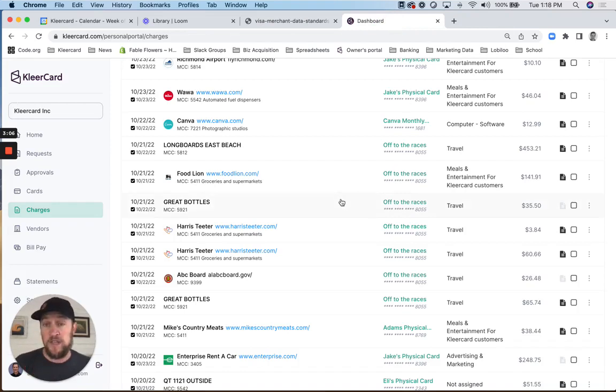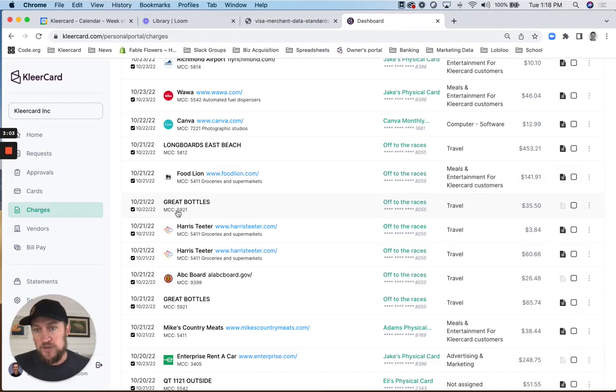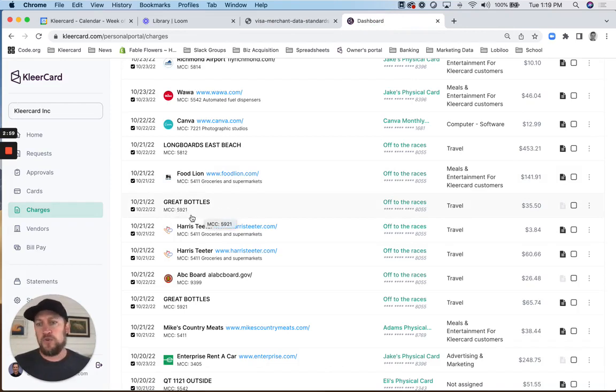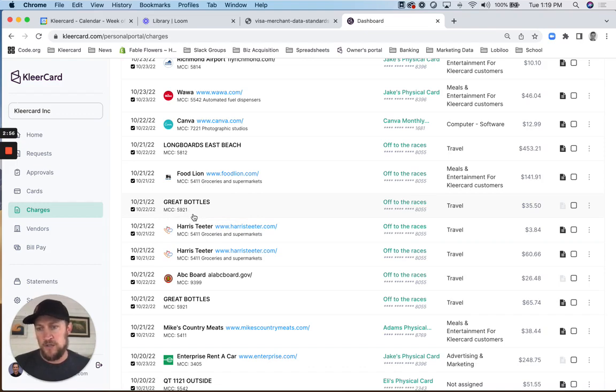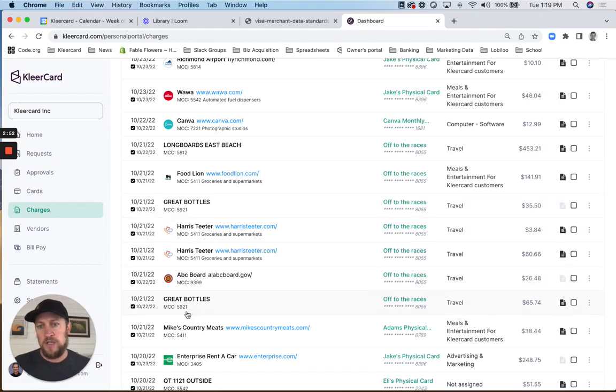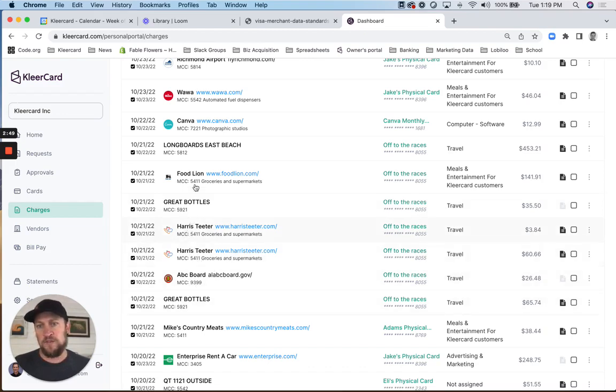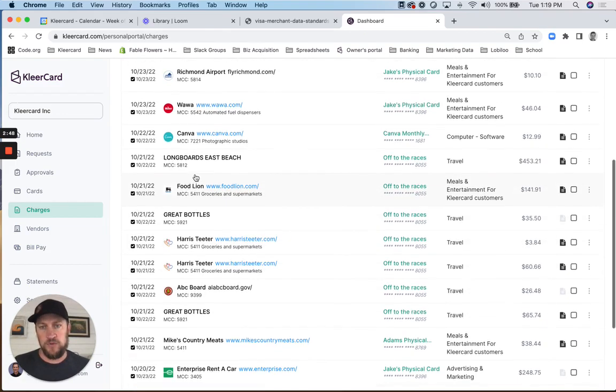First of all, where do you find the MCCs in ClearCard? Every transaction actually has the code right here. So you can download MCC data in your download if you want to do some analysis on your most often used ones. But on any transaction, you'll see that we have the code information right there.